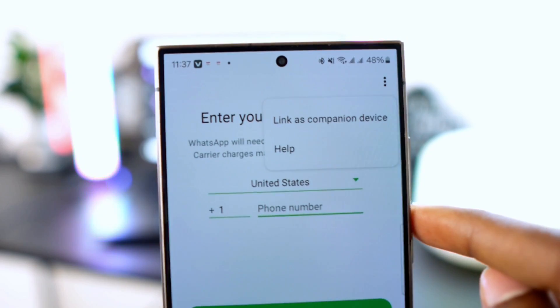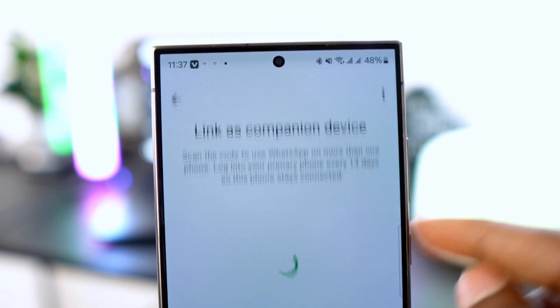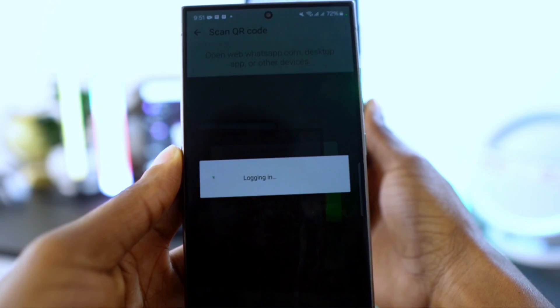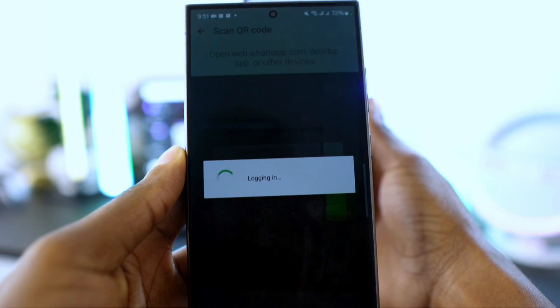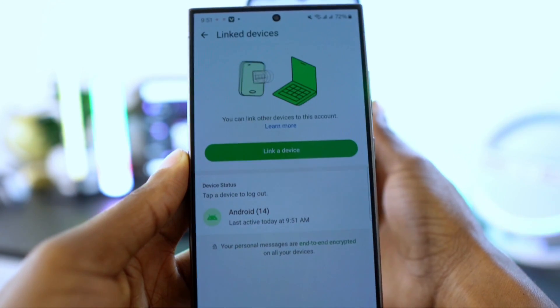After downloading, open GB WhatsApp to configure it. Click on the three dots in the top right corner and select 'Link as companion device'. A QR code will appear — use the scanning method to safely configure your WhatsApp.